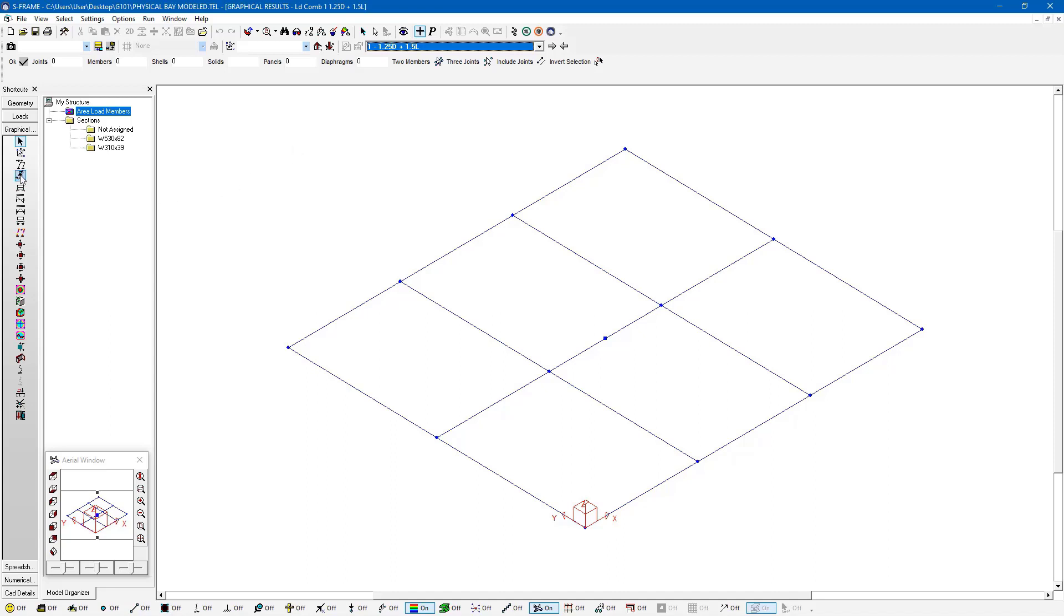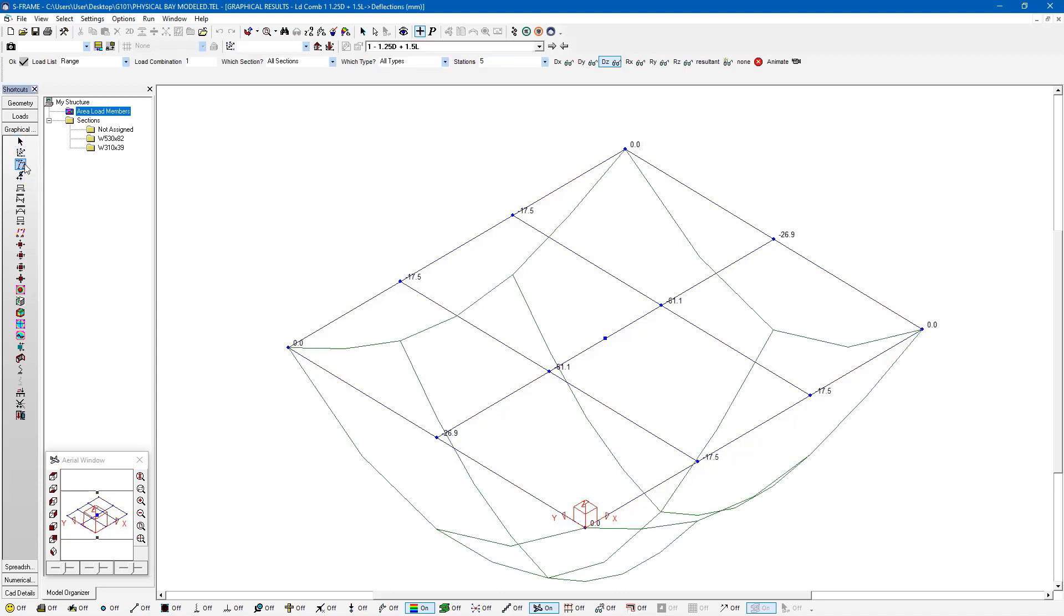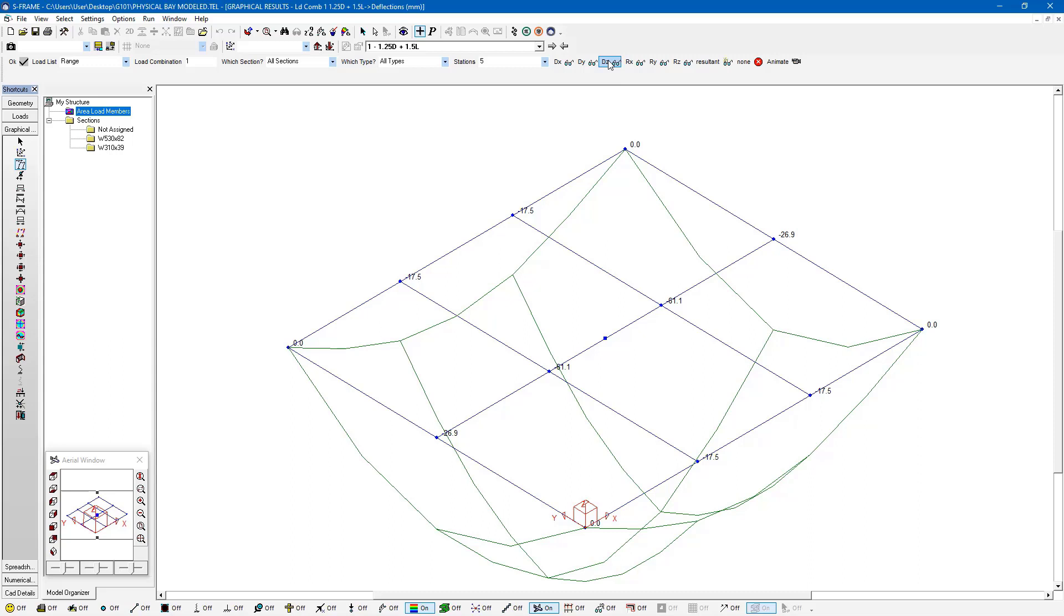Once I've got that selected, I can then use the deflection tool within the graphical results window. I left click on this tool and we can see our deflected shape. We can also choose to toggle on display of our numerical values for displacement in different degrees of freedom. Right now I've toggled on the display of the Z displacement at different joints, so it's showing me my Z displacement at each one of these joint locations.